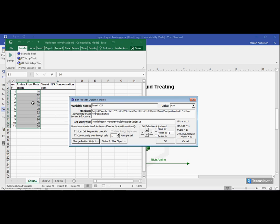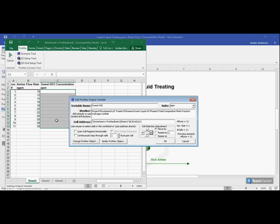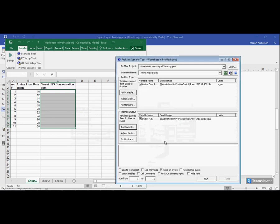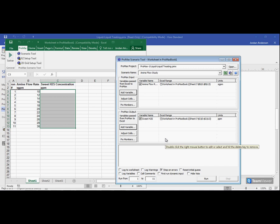Next thing I need to do is choose my cells. And we have these arrow buttons to help us select cells. Since I'm just moving to the right one column, I'll press this right arrow button, and that will move my selection over one column. Make sure my units are correct in PPMs, and click OK.